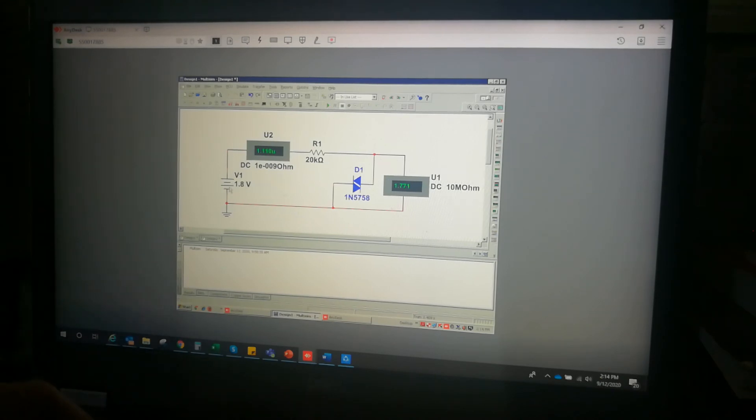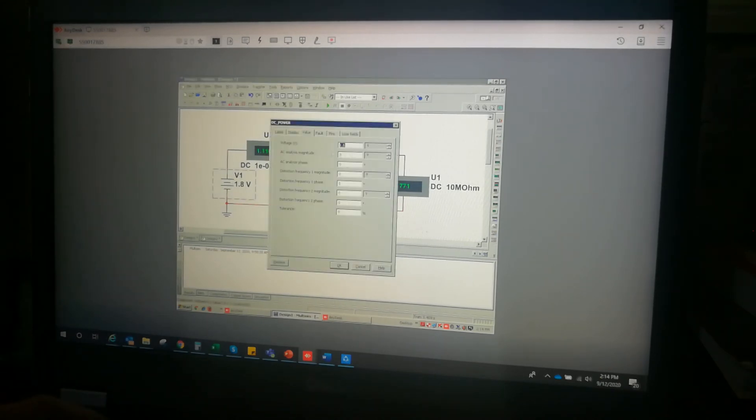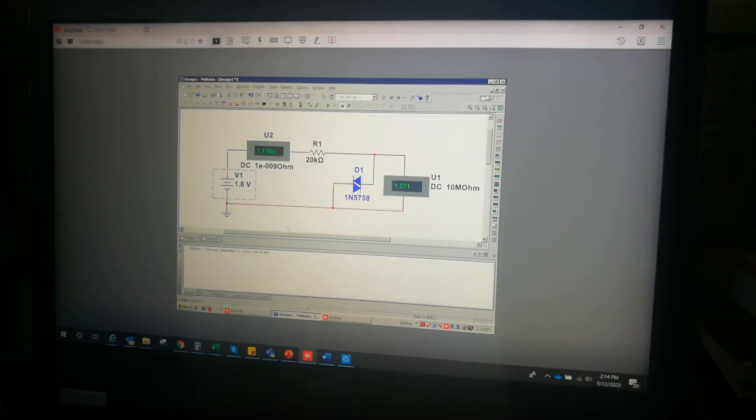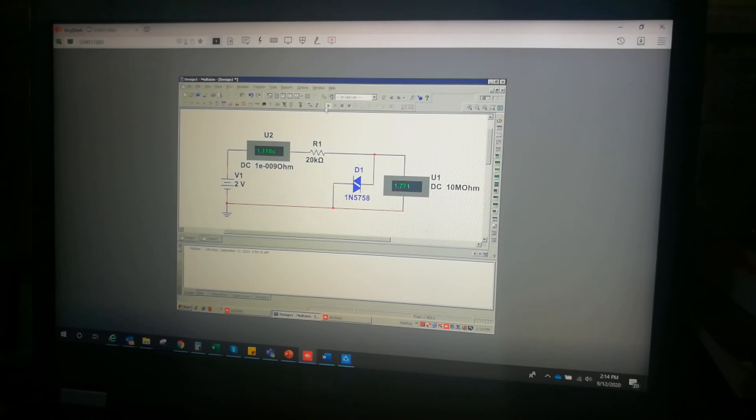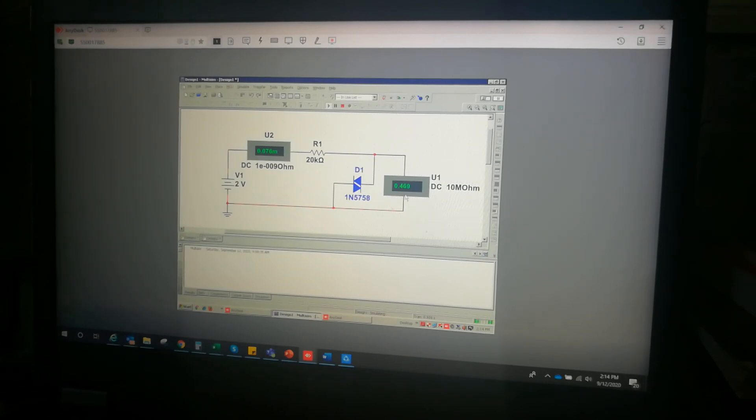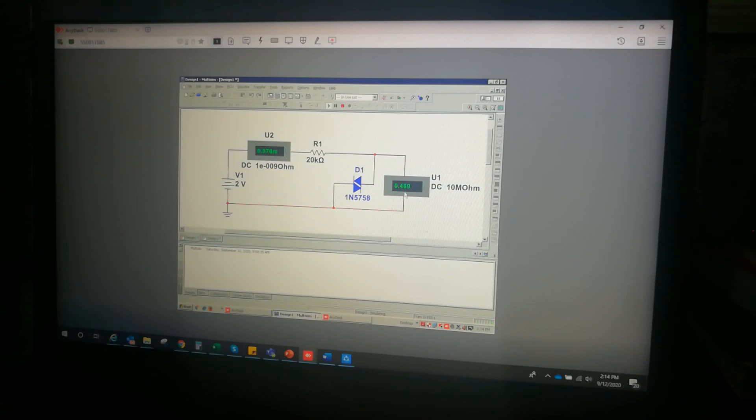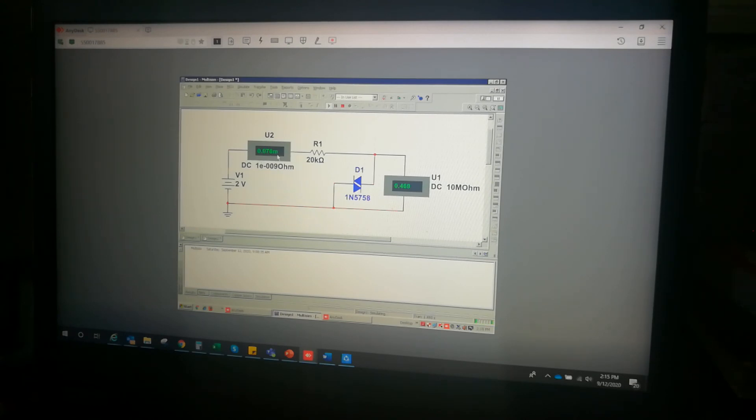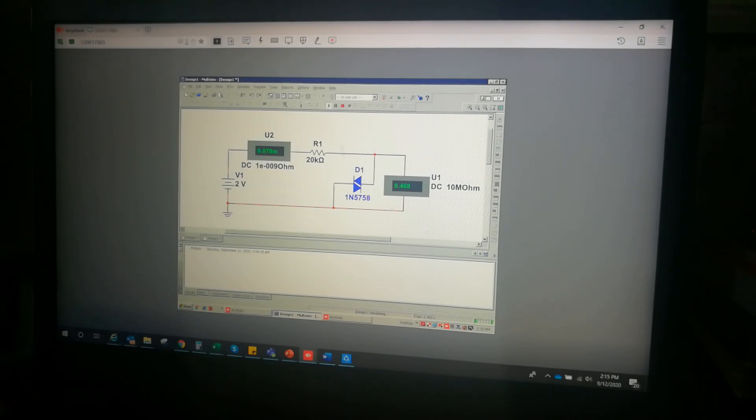Let's increase this to 2 volt. Now the equivalent voltage across the DIAC has significantly lowered down. It is now 0.469 volt and we have now a relatively larger current, 0.076 milliamps. This means the DIAC is already turned on, and if we increase the voltage supply...